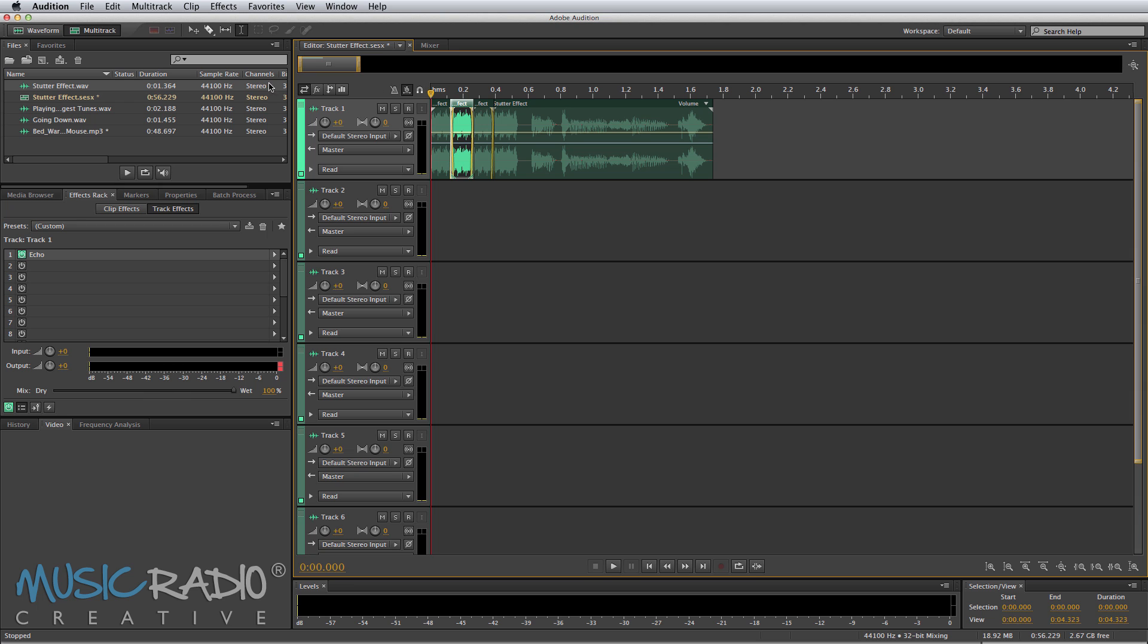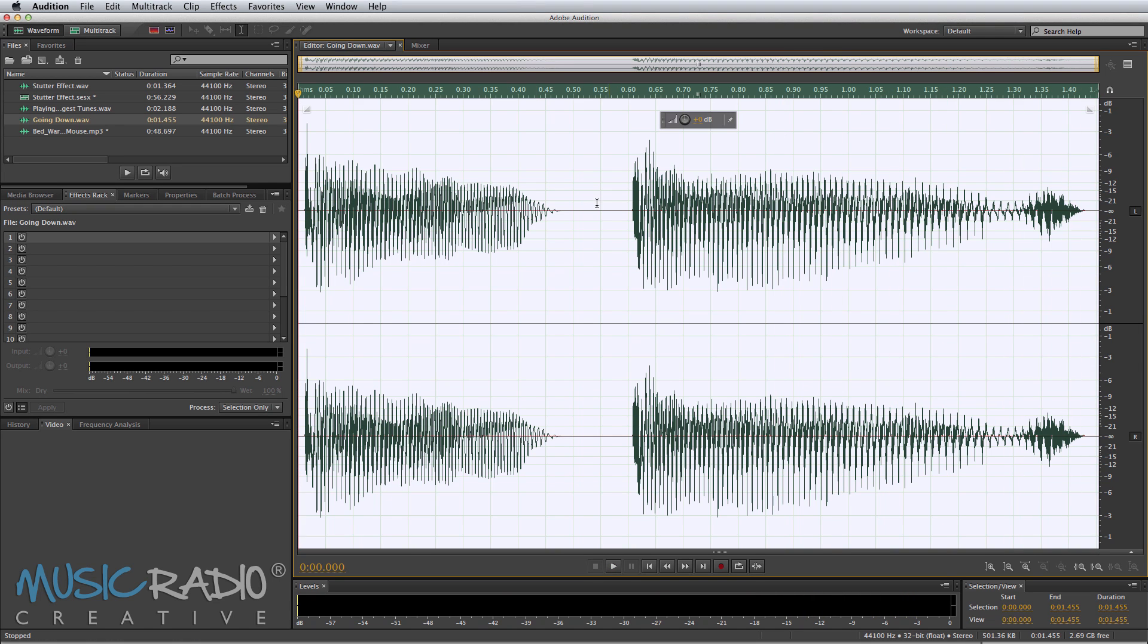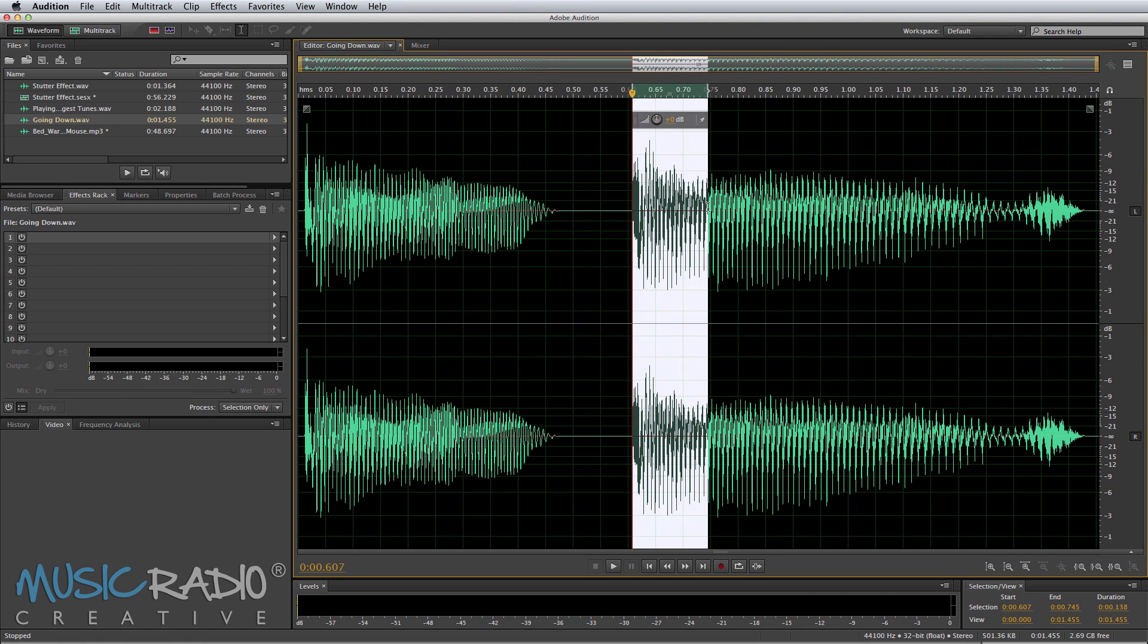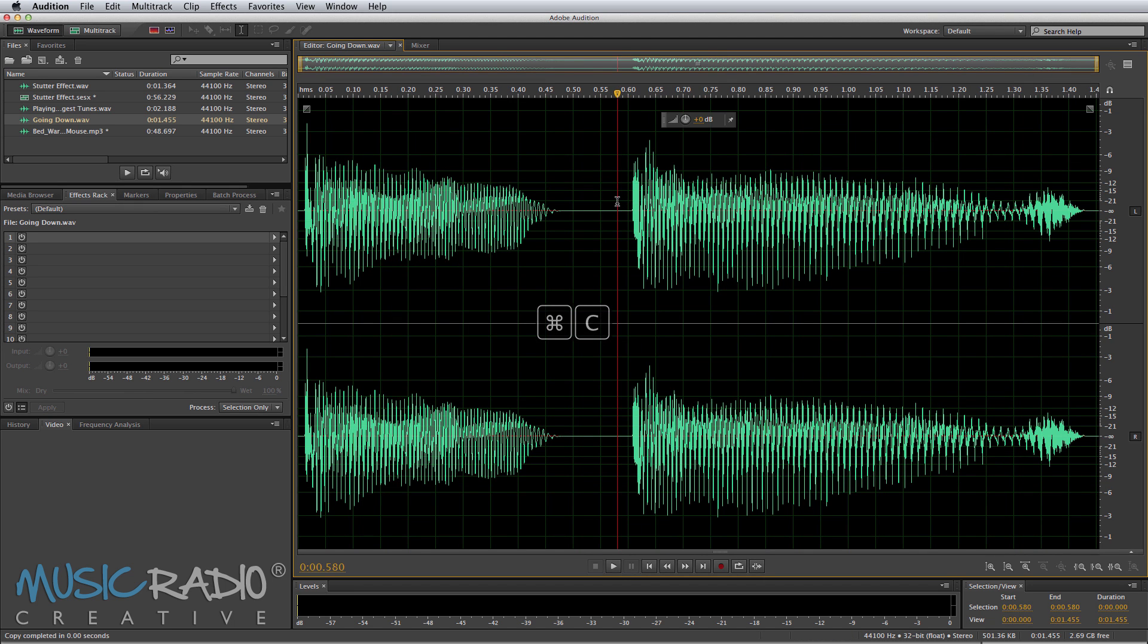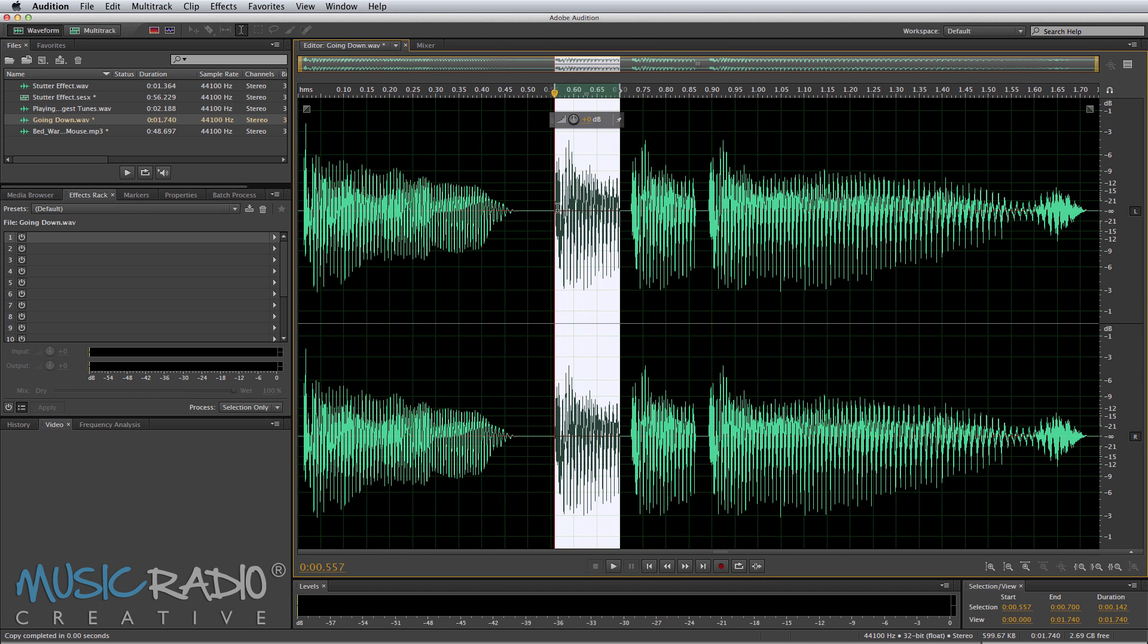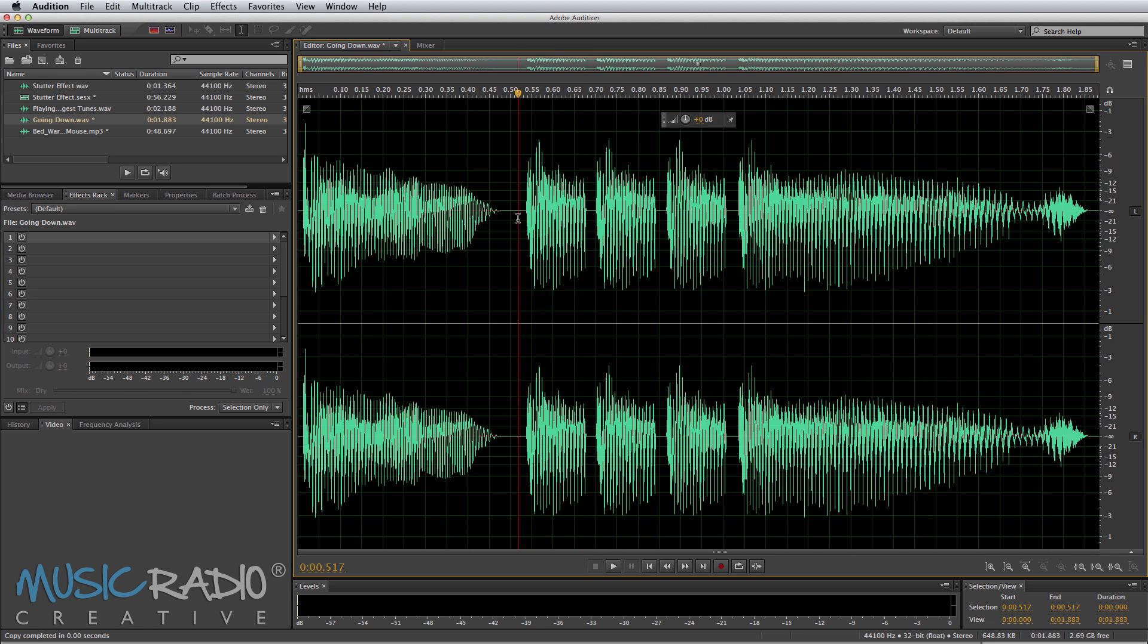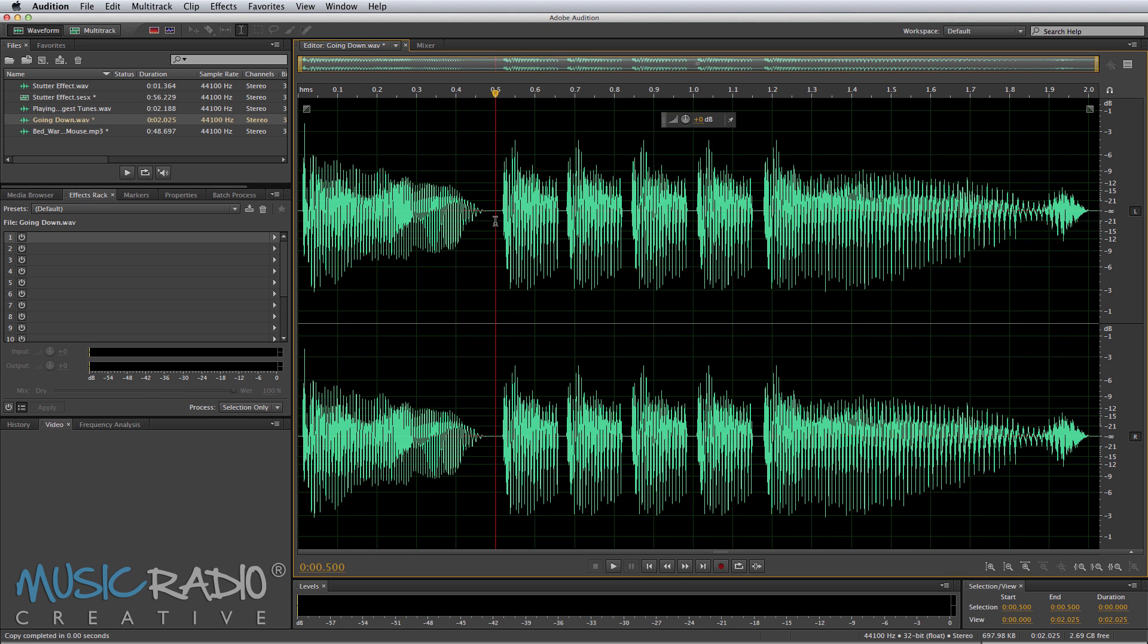Now, say you want to do a pitch-shifted stutter effect. Well, let's go into this lovely voiceover I made earlier. Going down! And I'll just copy the D of down right here. Okay. Again, Command-C to copy and then I'm going to paste multiple times. Let's do it four times as I did in my previous tutorial.